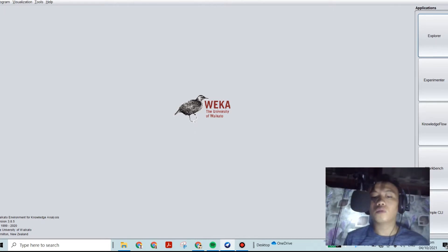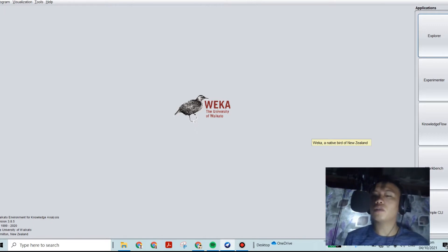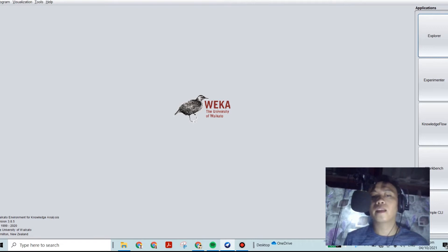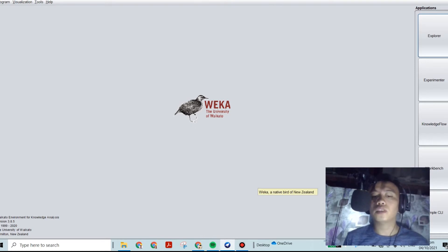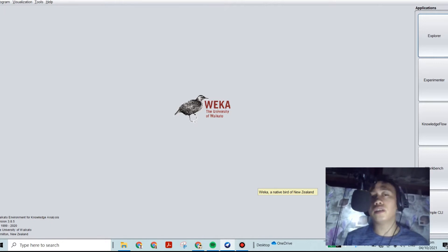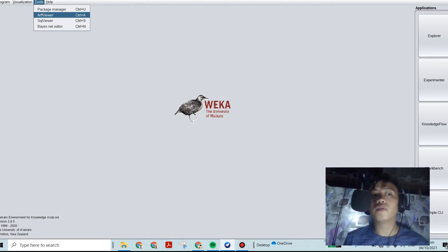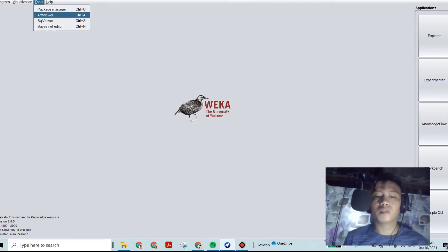We would like to find greater than 90 percent accuracy of classification using WEKA. First, if we already have data in Excel format, we need to convert it to CSV. Then after converting to CSV, you convert it again in WEKA under Tools and the ARFF Viewer. After converting, save that file to a folder of your choice.